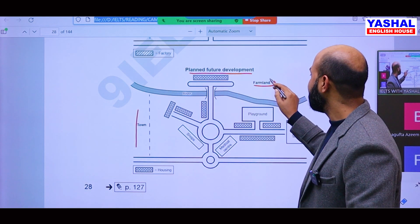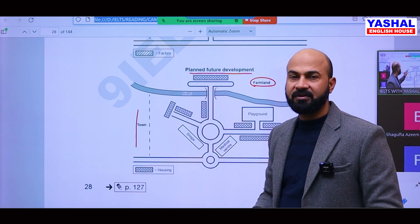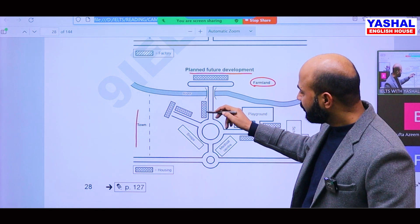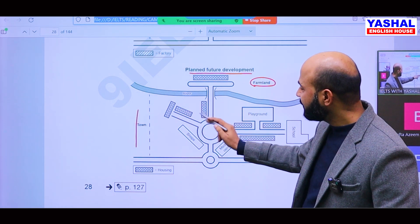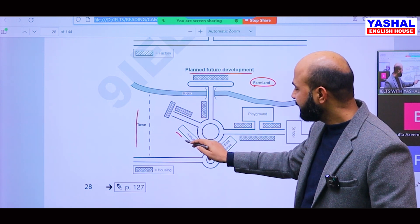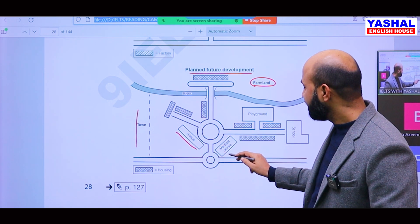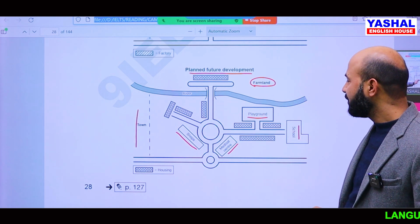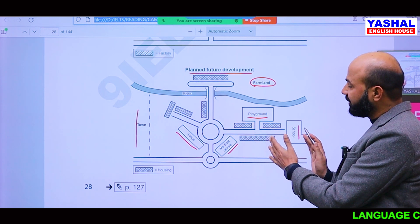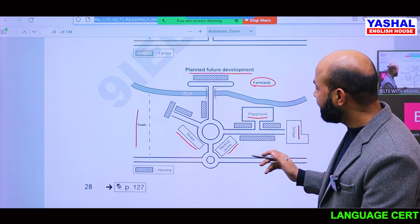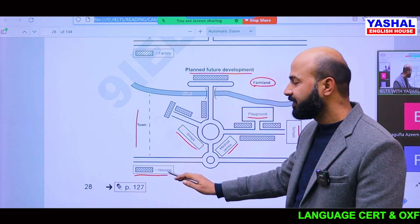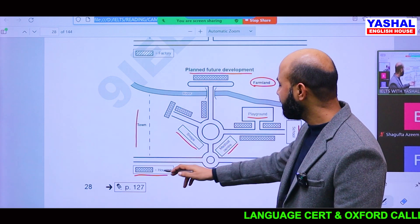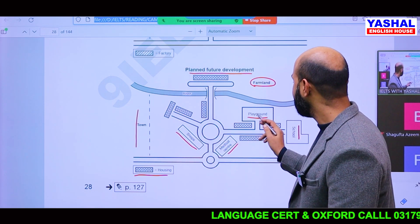In the planned future development, there is a farmland made on the north side of the factory. Where there were factories before, they have now constructed shops, a medical center, a playground, and a school. Some factories have been replaced with housing. So factories have been replaced with housing, shops, a medical center, and a planned school.